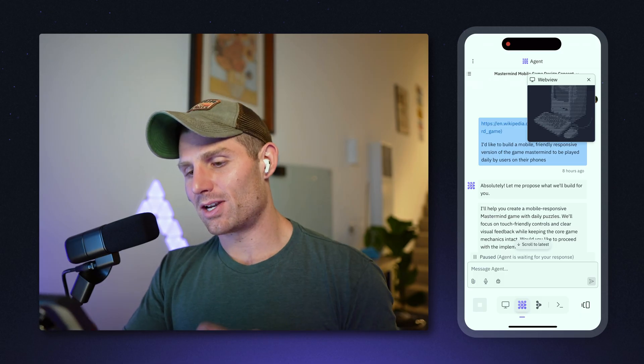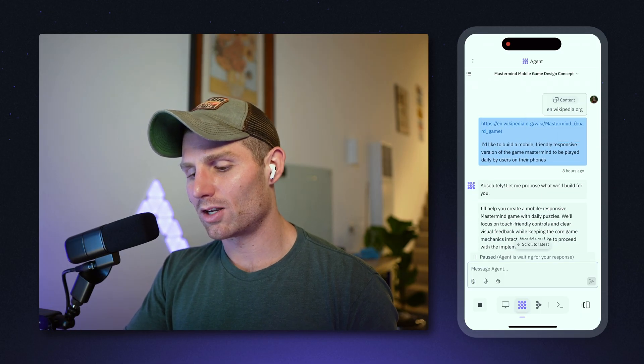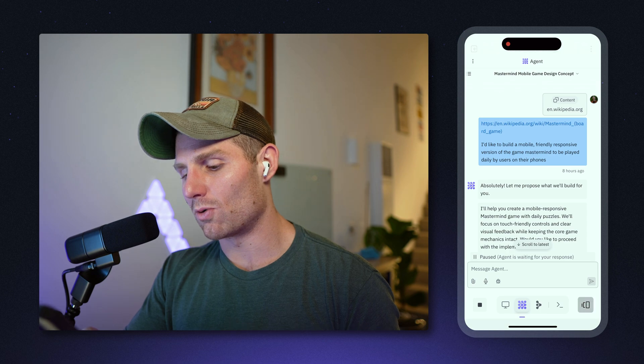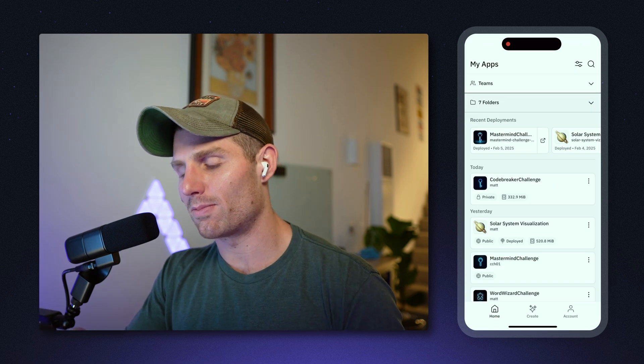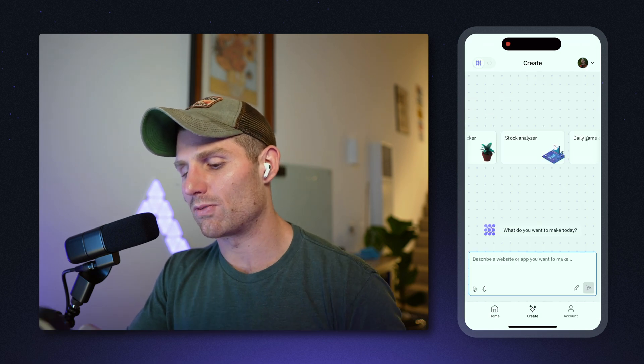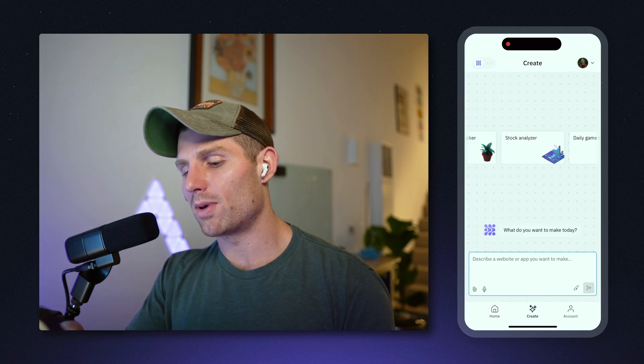I'm going to give you a walkthrough of the app and talk about some cool app-specific functionality, like notifications, that we've built. By the end of this video, my hope is that you'll have the template I built that you can continue to edit and build with agent, as well as an idea of how the mobile app can fit into your workflow. I have a repl here that I created this morning — we'll go back to the home page and take a step back.